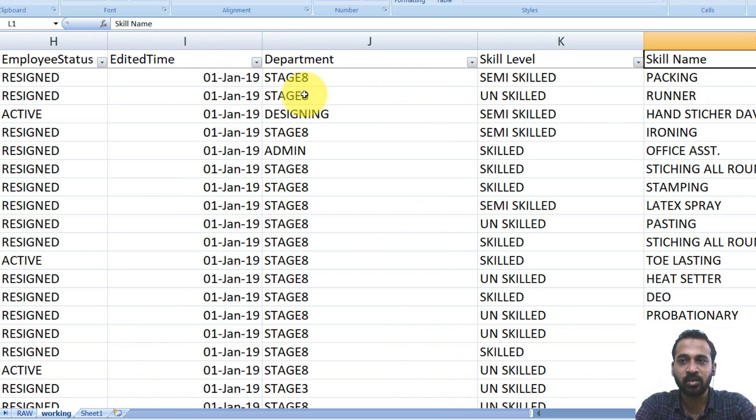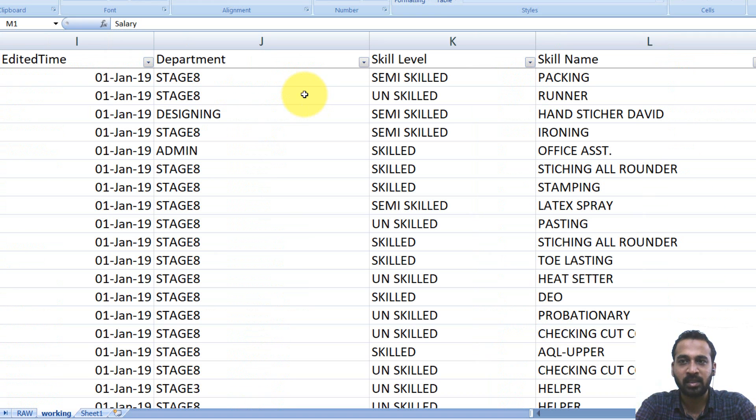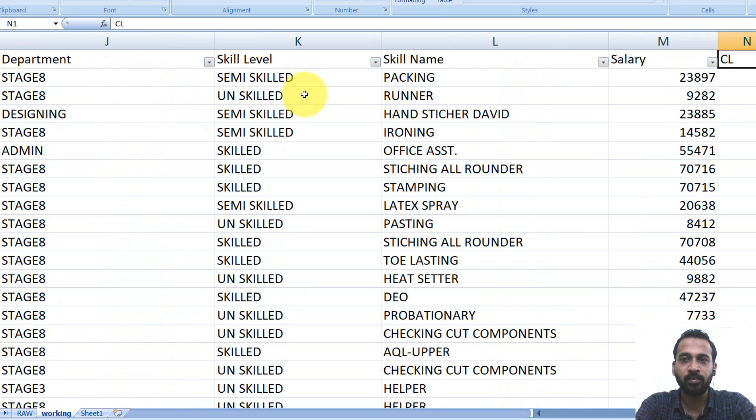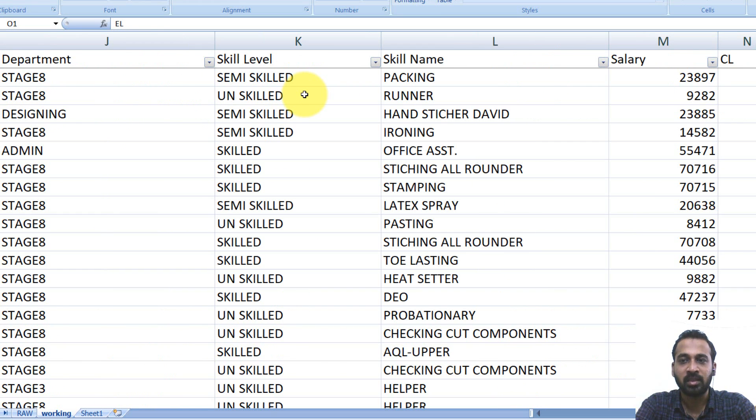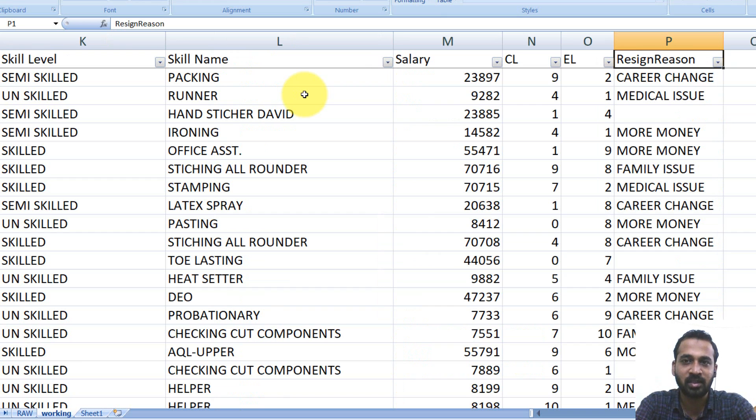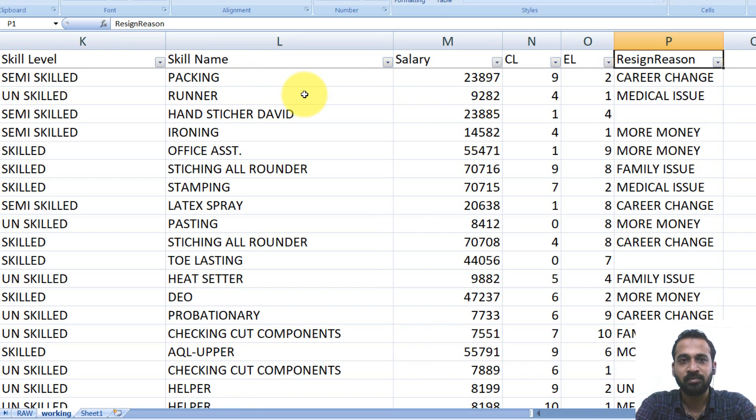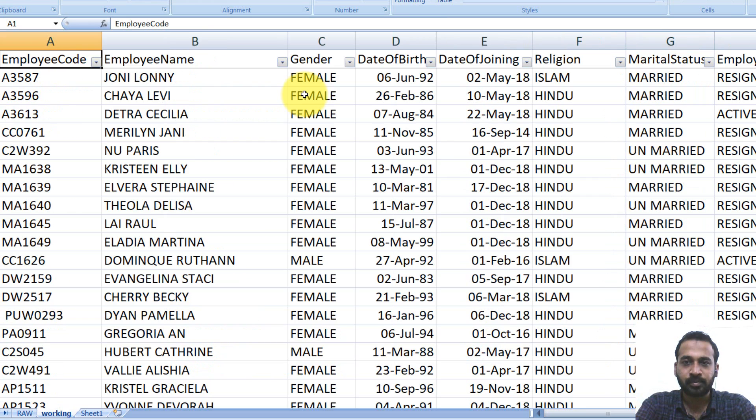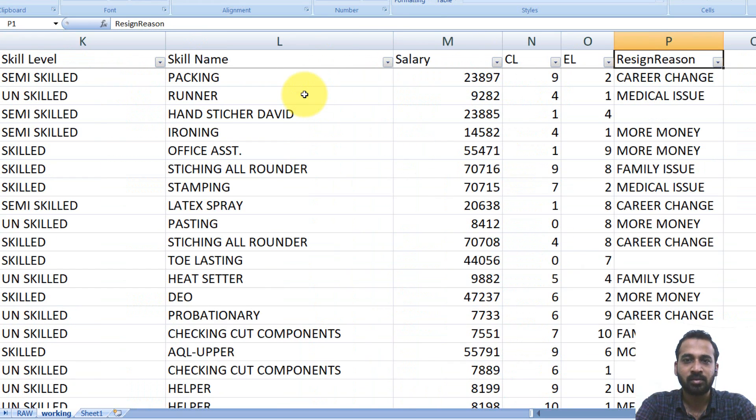What are the roles they are working on? And then the salary of them and the CL balance for current year, sick leave balance for current year and the reason behind the resignation. So these are the data here.